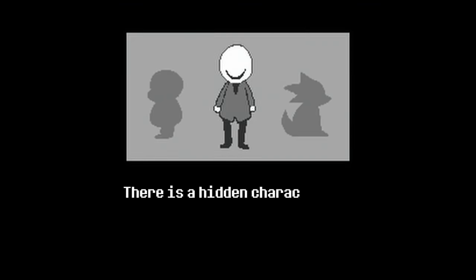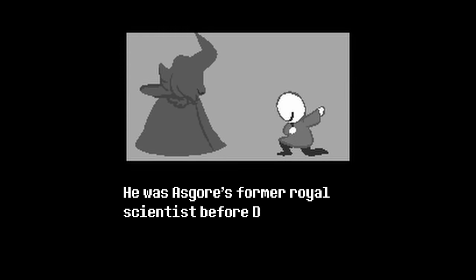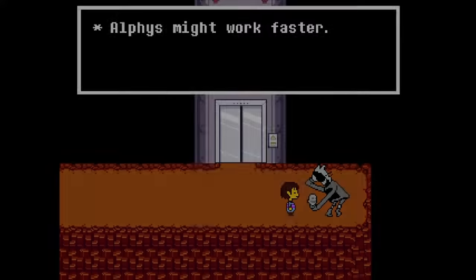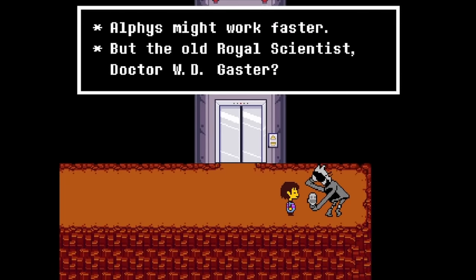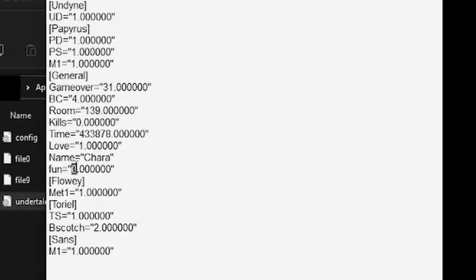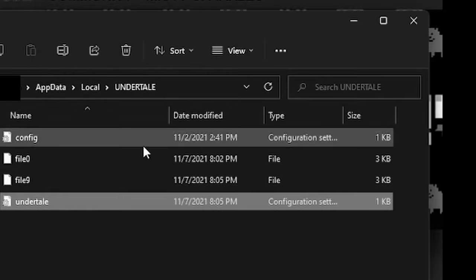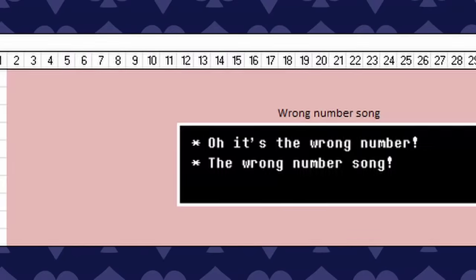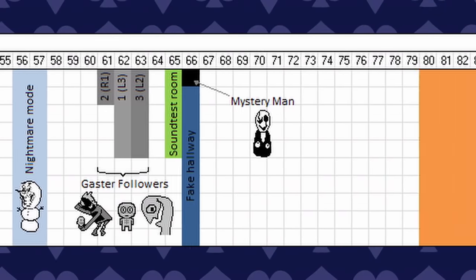There is a hidden character in Undertale named Dr. W.D. Gaster. He was Asgore's former royal scientist before Dr. Alphys. You can find out about him through hidden NPCs that can rarely be seen during regular gameplay, and can be manipulated into appearing through simple edits of easily accessible files using an otherwise useless mechanic: the Fun Value. Fun Value is a random number generated at the start of a playthrough, and depending on what number you get, many different things will possibly occur. Here's a handy chart from the Undertale wiki.